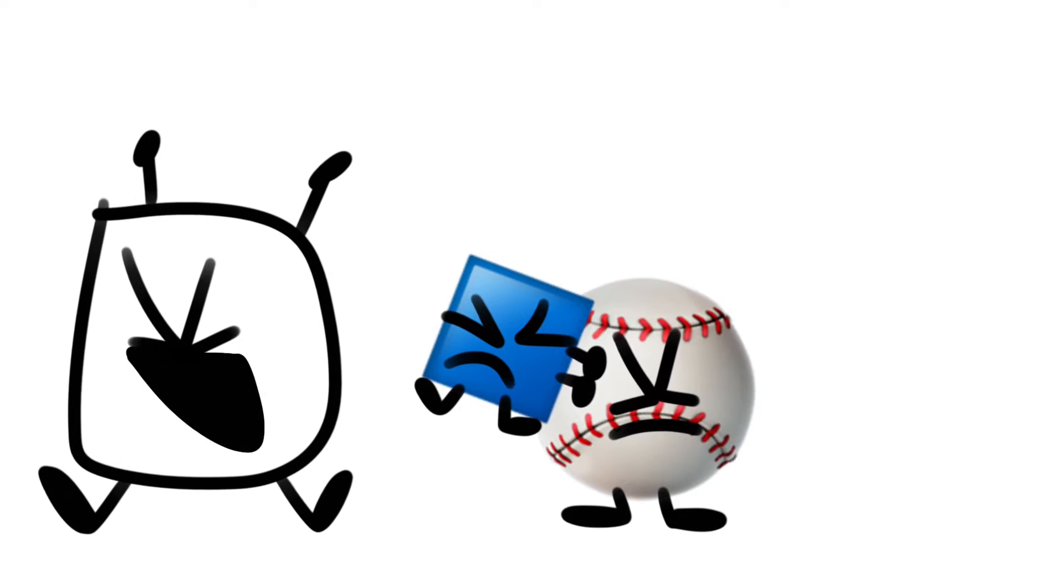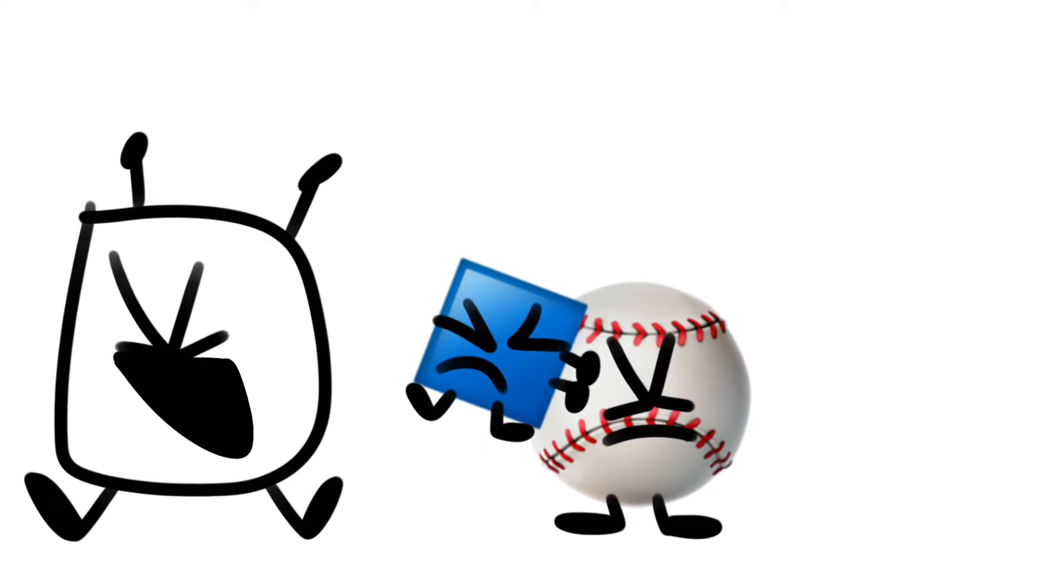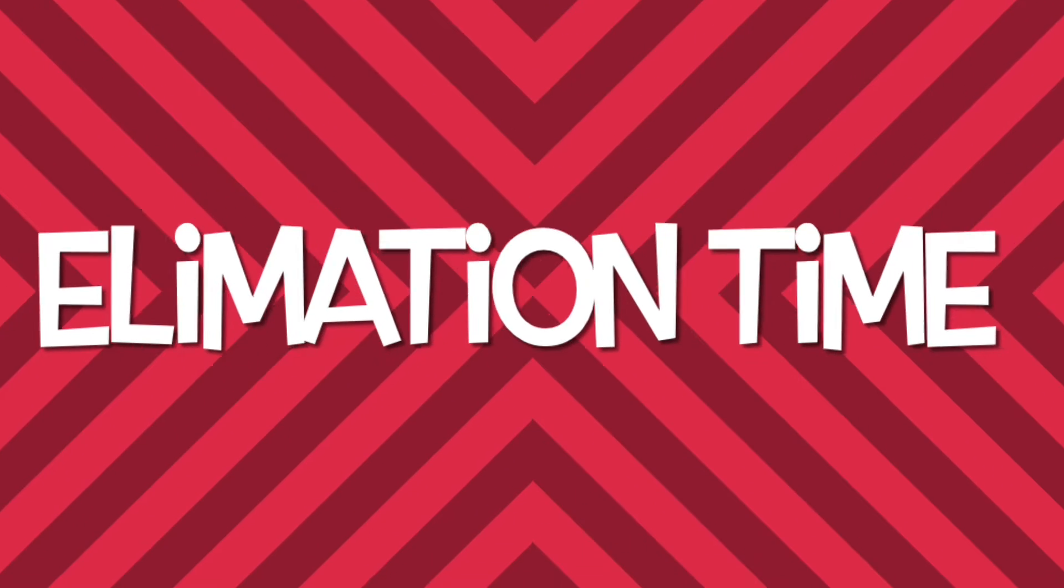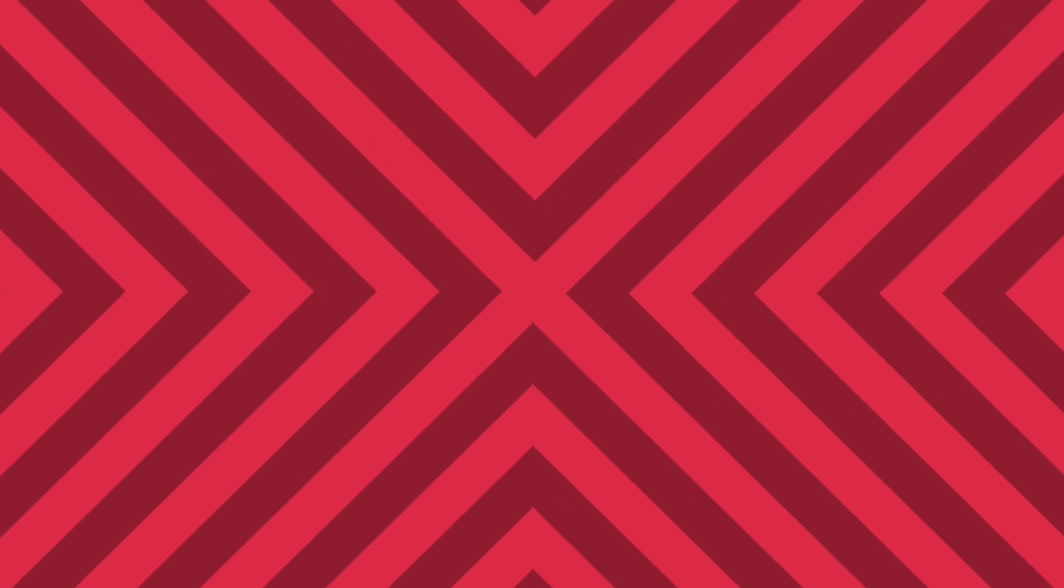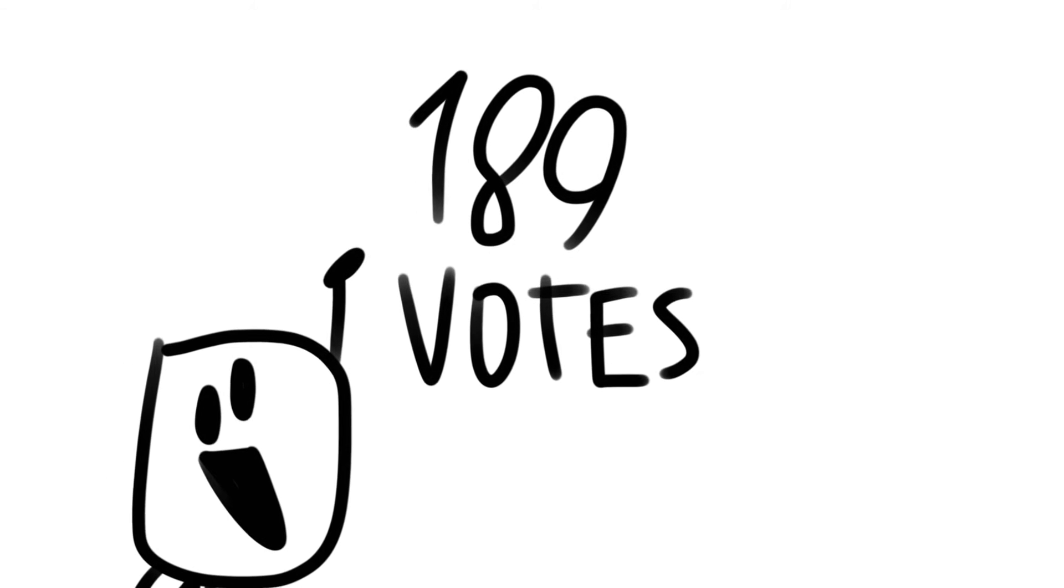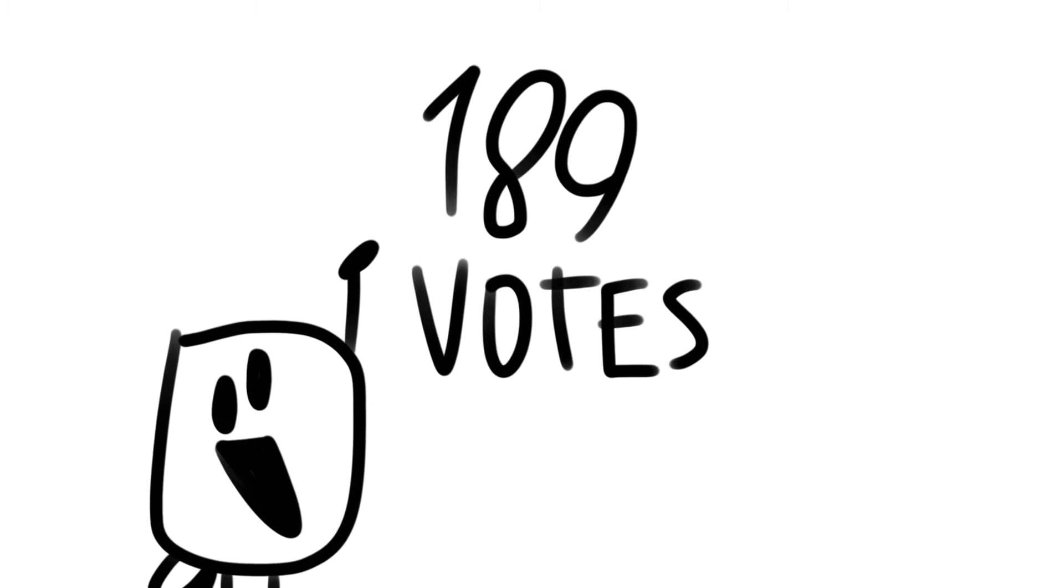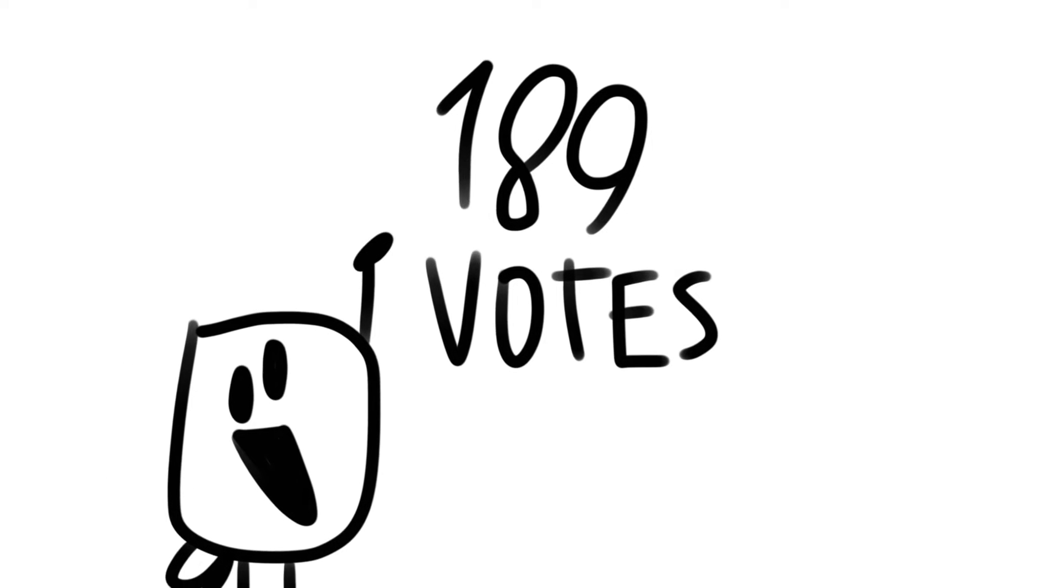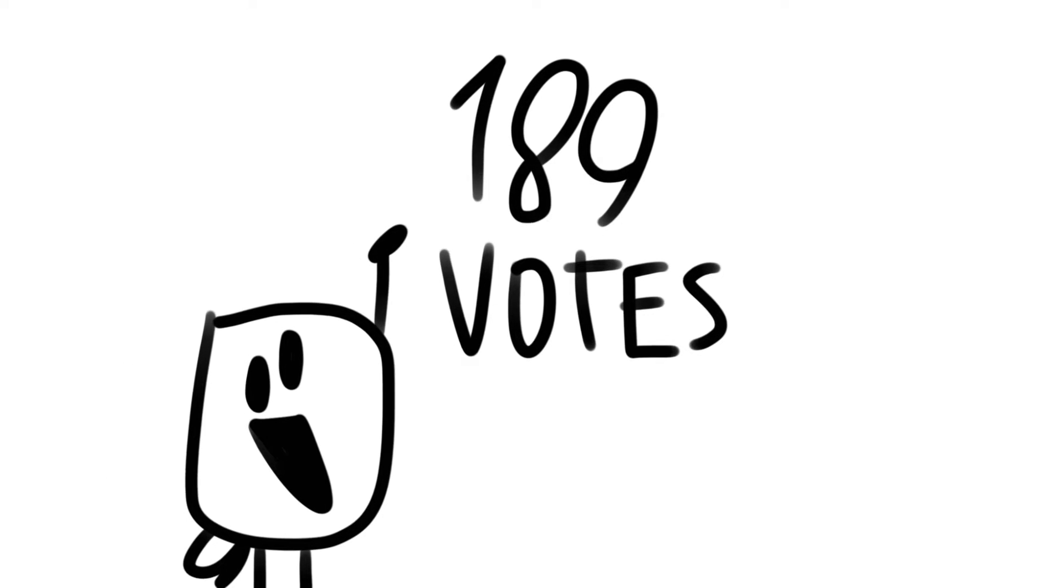It's time for the elimination! We got 189 votes! That's more than last time.